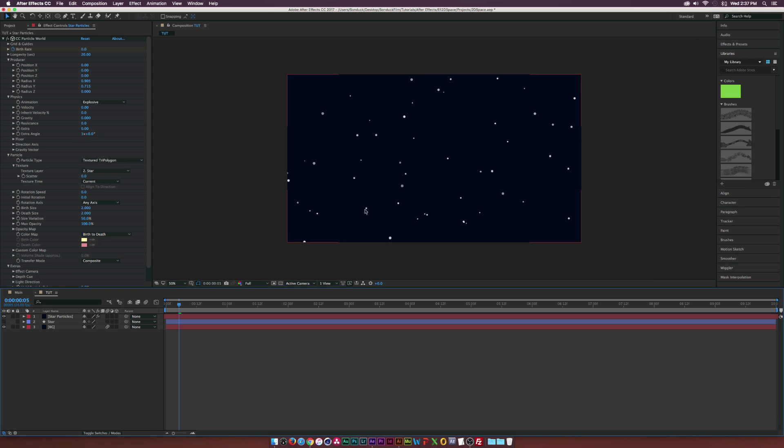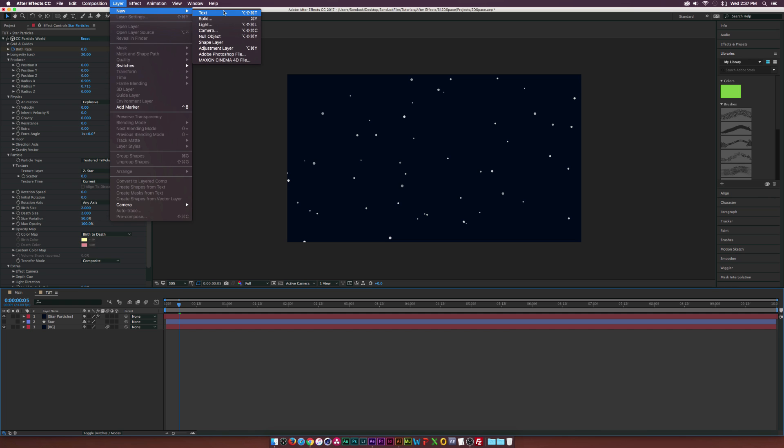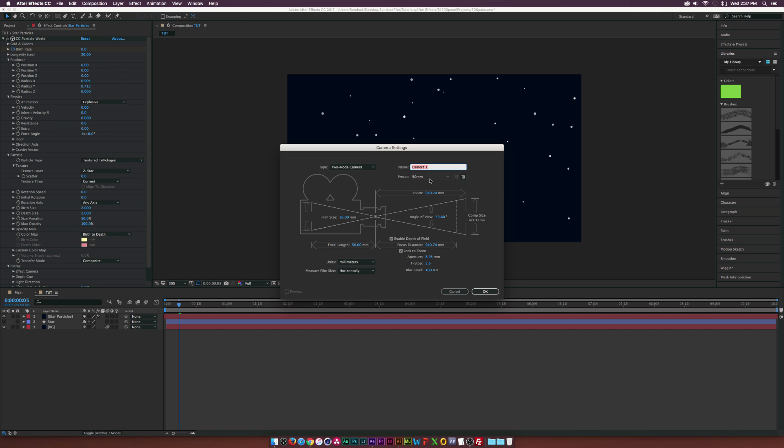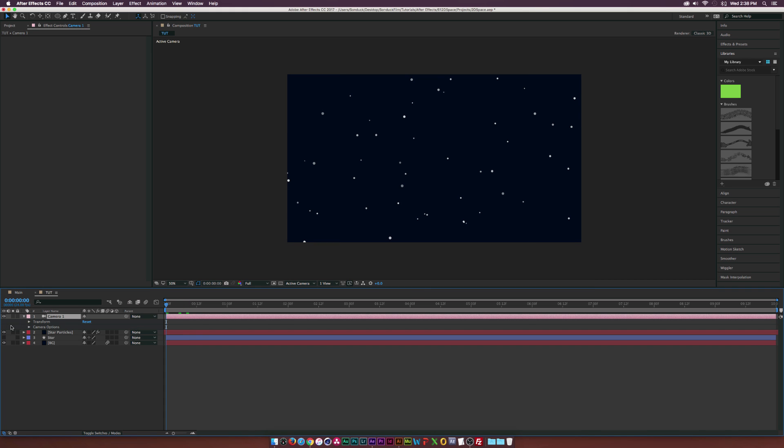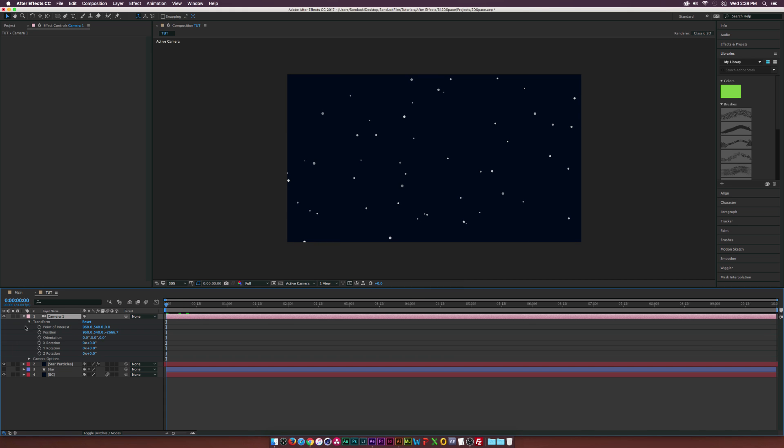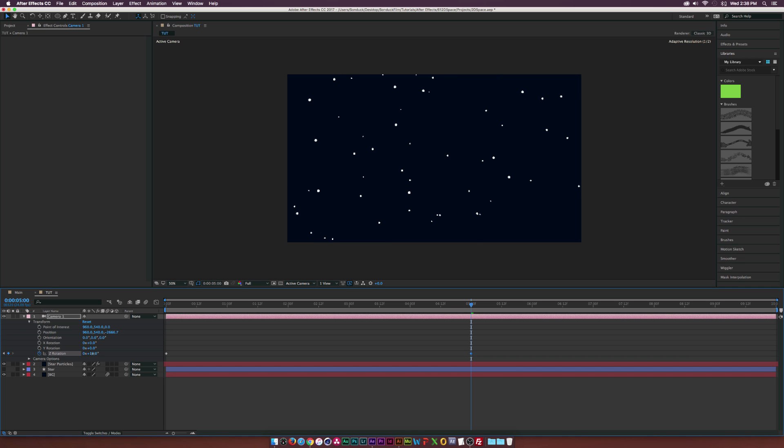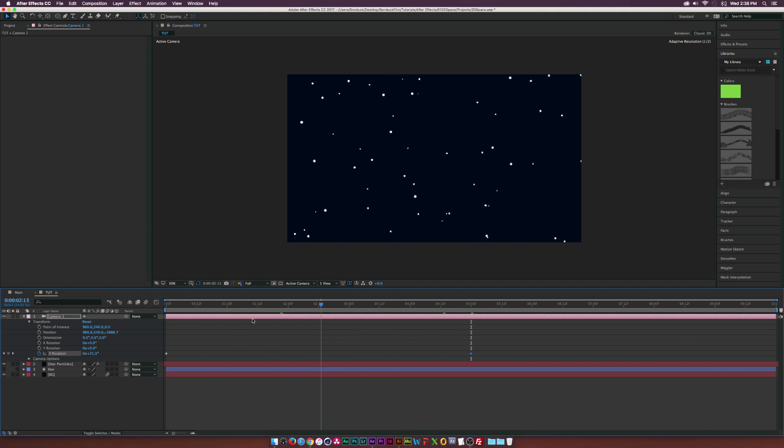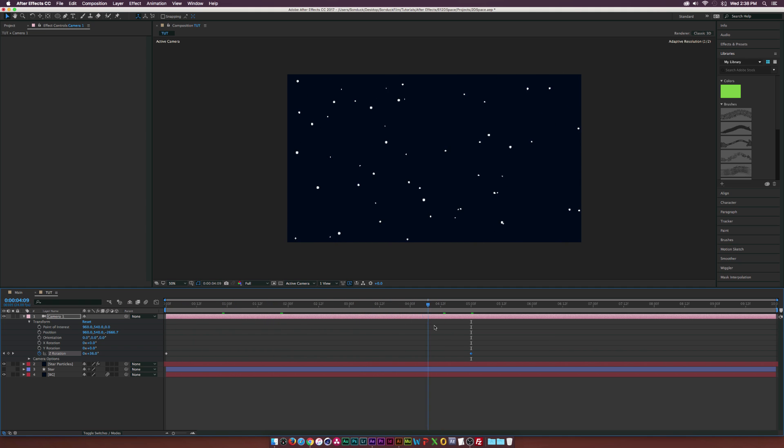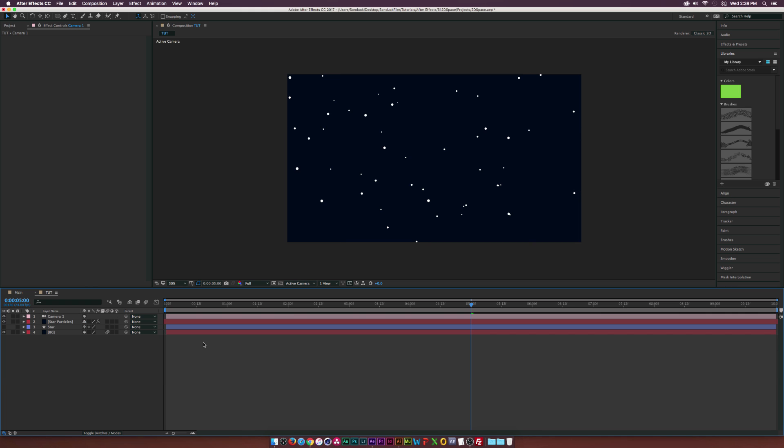So now that our stars are done, we can go up to Layer, New Camera. I'm using the 50mm preset. Click OK. We can open up the Camera Properties, go to the beginning of your timeline, and go into the Transform Properties. Add a keyframe for the Z rotation, go to the end of your animation, which mine's going to be 5 seconds, and just increase the Z rotation just by a little bit. This will make it look like the Earth is rotating or whatever planet you're on. The night sky is rotating and the planet's turning. So that's a pretty subtle animation there.